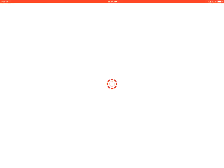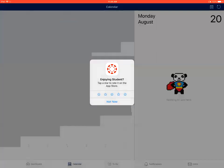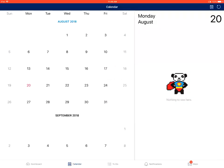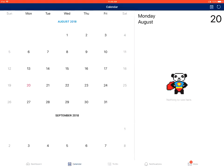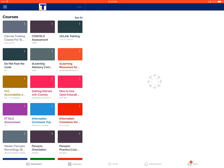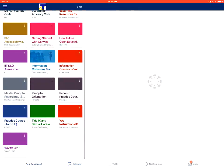First, you'll go into Canvas, and on your dashboard, you're going to choose the specific class that you want to go into.